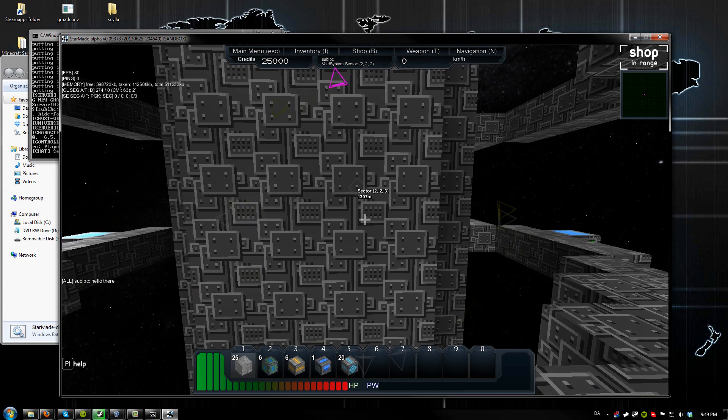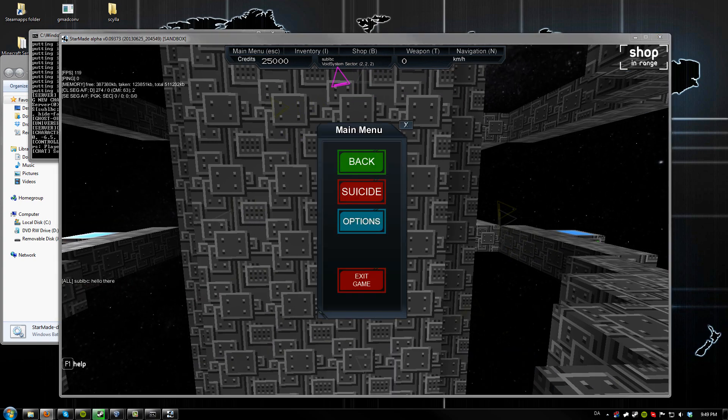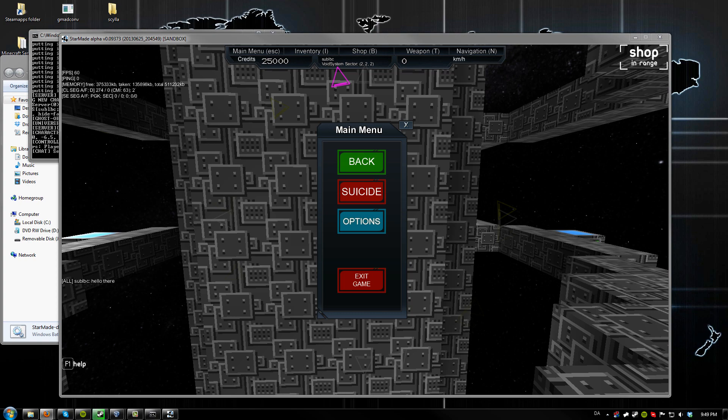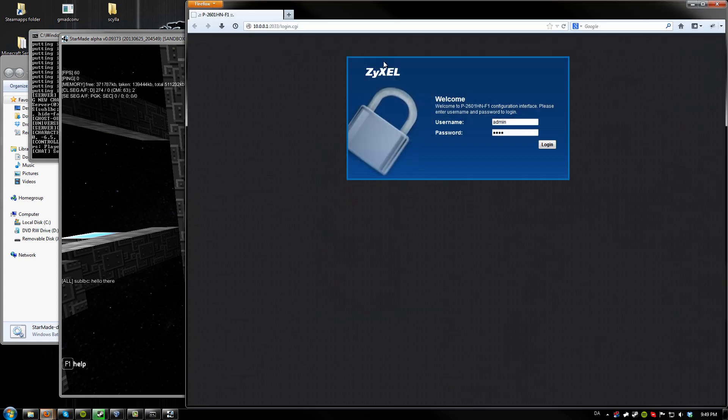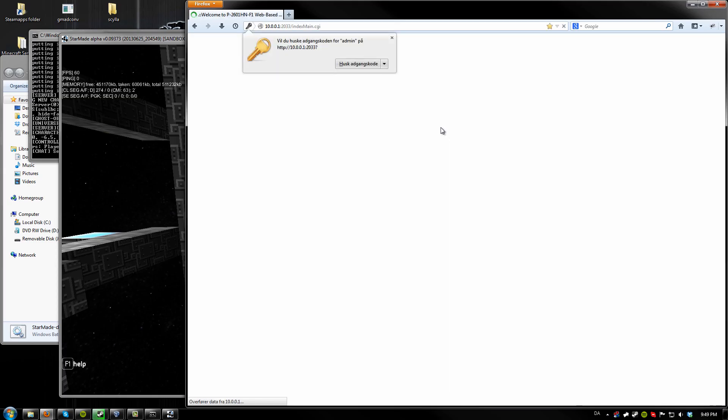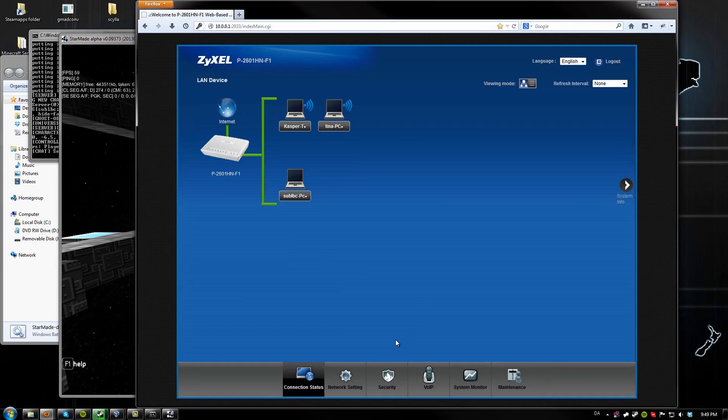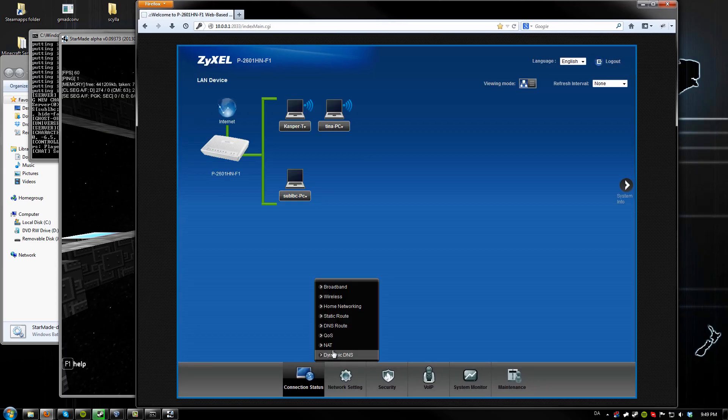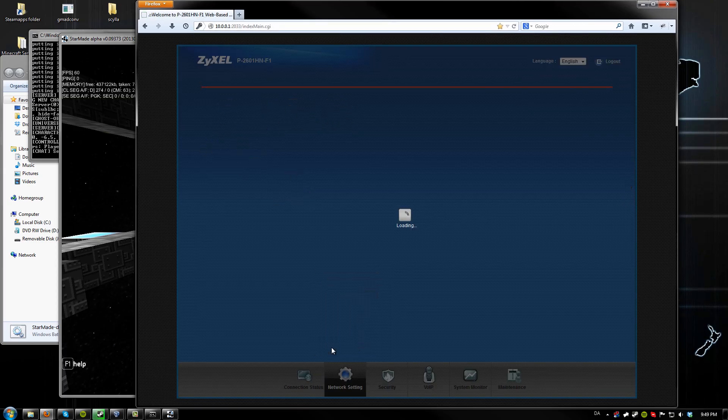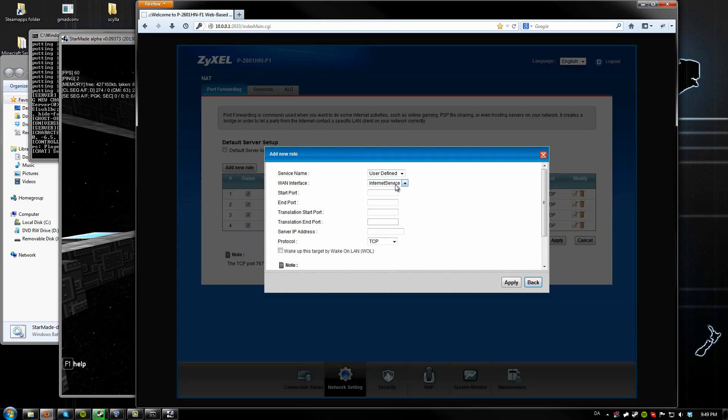If you want to make the server public, you want to go into your router settings like right here. Log in, go to network setting and NAT, and then create a new rule using your LAN IP address here. In this case mine is 10.0.0.12.